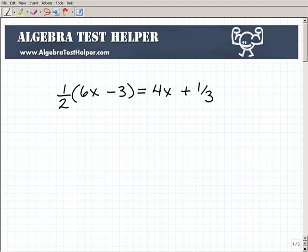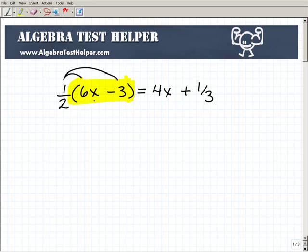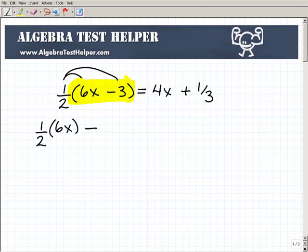Anyways, just because you have a fraction, you're going to be doing the same steps when solving this equation as if we didn't have a fraction. It's just going to make it a little bit more involved, but no big deal. So the first thing we have to do — if you have parentheses in an equation surrounding something, that's a good indication you're going to have to use the distributive property. So right here, I'm going to distribute the one-half to the six X and minus three. That's one-half times six X minus one-half times three, equals four X plus one-third.